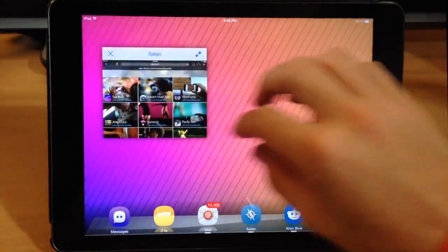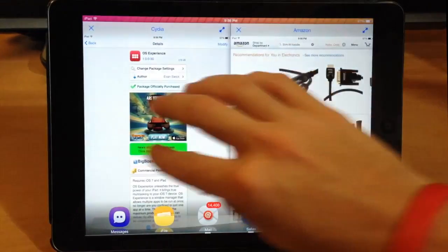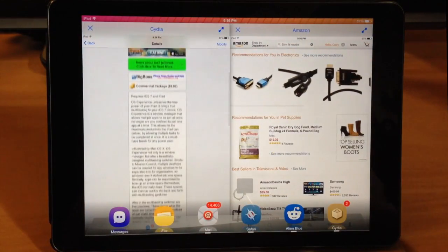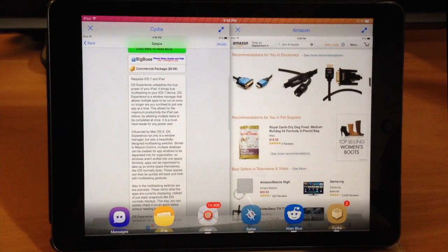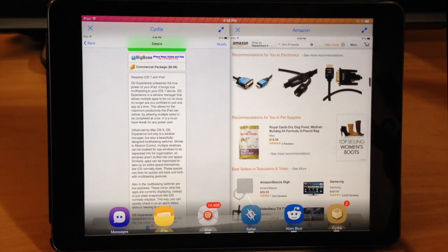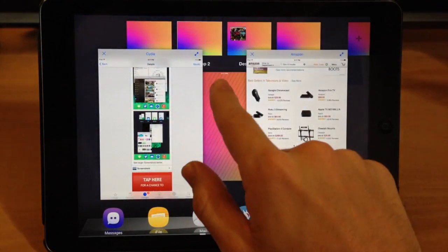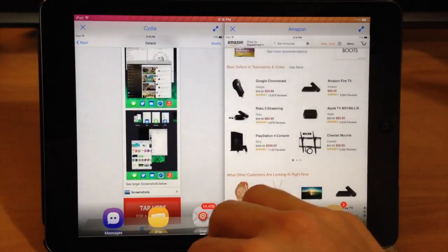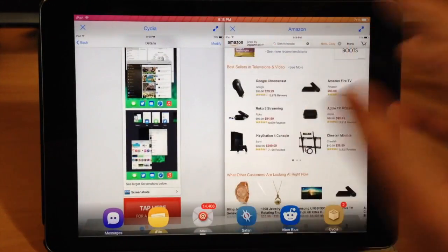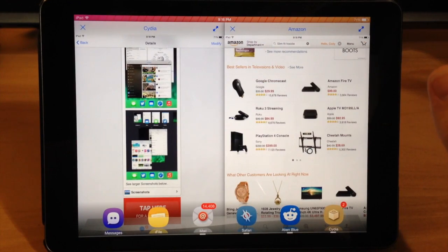Now what you're probably asking is does this work in portrait mode? Well yes, it does work in portrait mode. The only difference is that you can't snap your windows to the sides of the iPad springboard, but everything else works completely 100%.